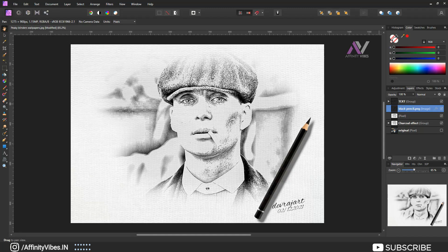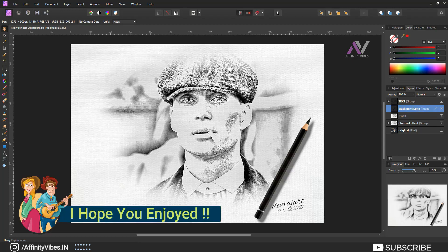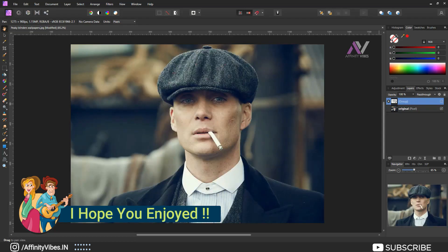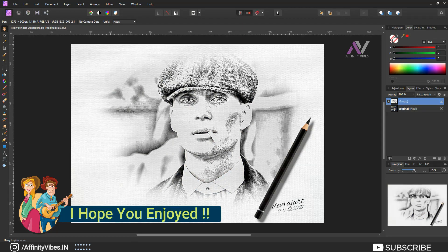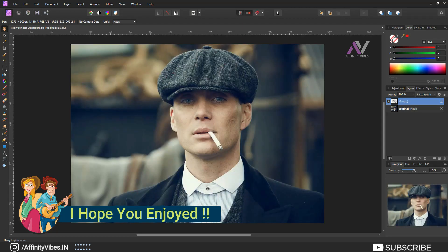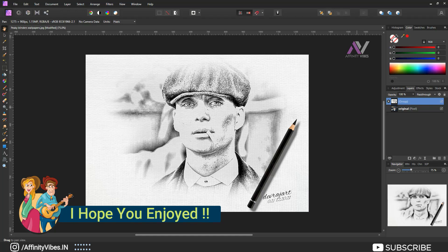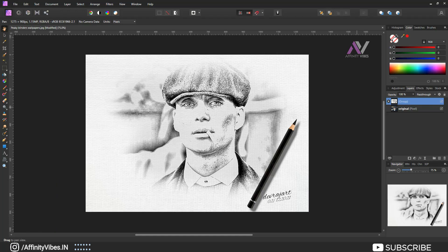If you like my work with Affinity Photo, then subscribe to this Affinity Vive YouTube channel to get more amazing Affinity Photo video tutorials. You can support me on my Instagram account linked in the video description, and also check out the other amazing videos waiting for you in this channel playlist. Thanks for watching — I'll be back with another video soon. Till then, keep practicing, because practice makes us perfect. Have fun with Affinity Photo!